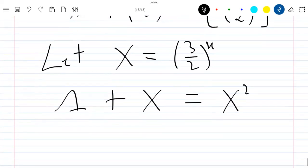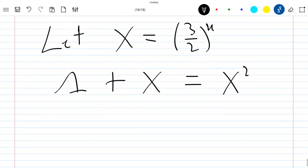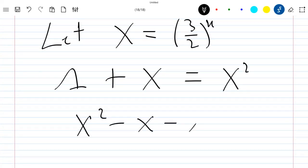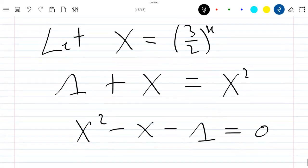So this is the new equation we have. Let's just rewrite this equation as X squared minus X minus 1 equal to 0. Our goal now is to solve this last equation.